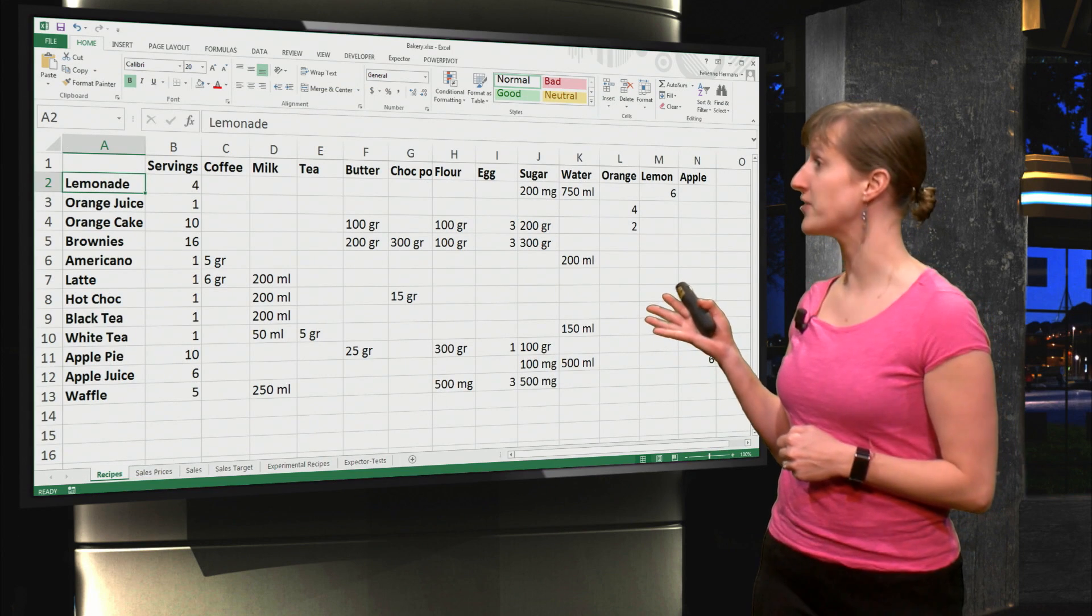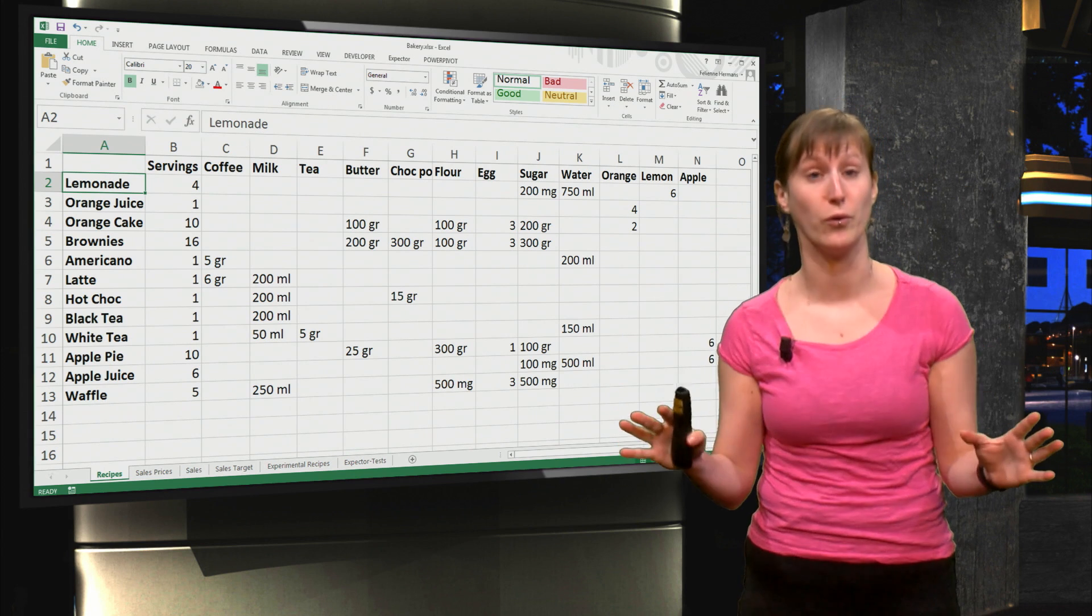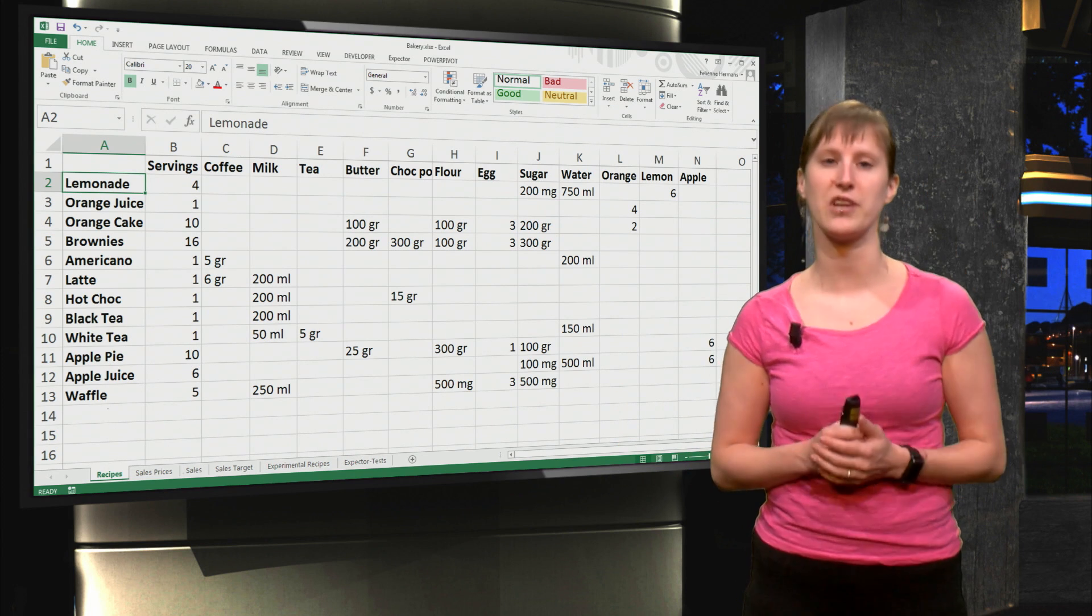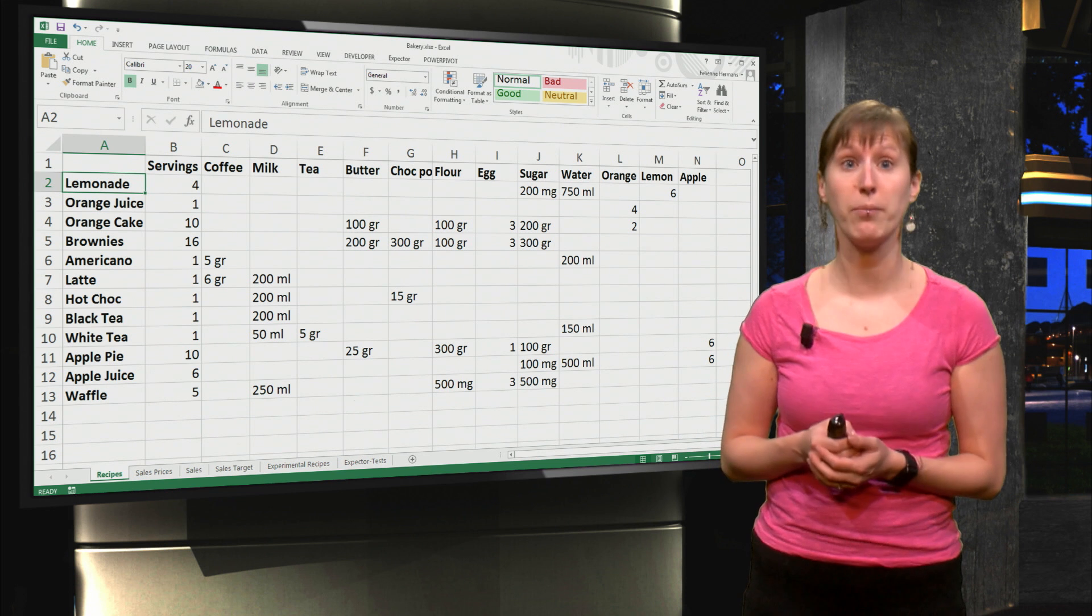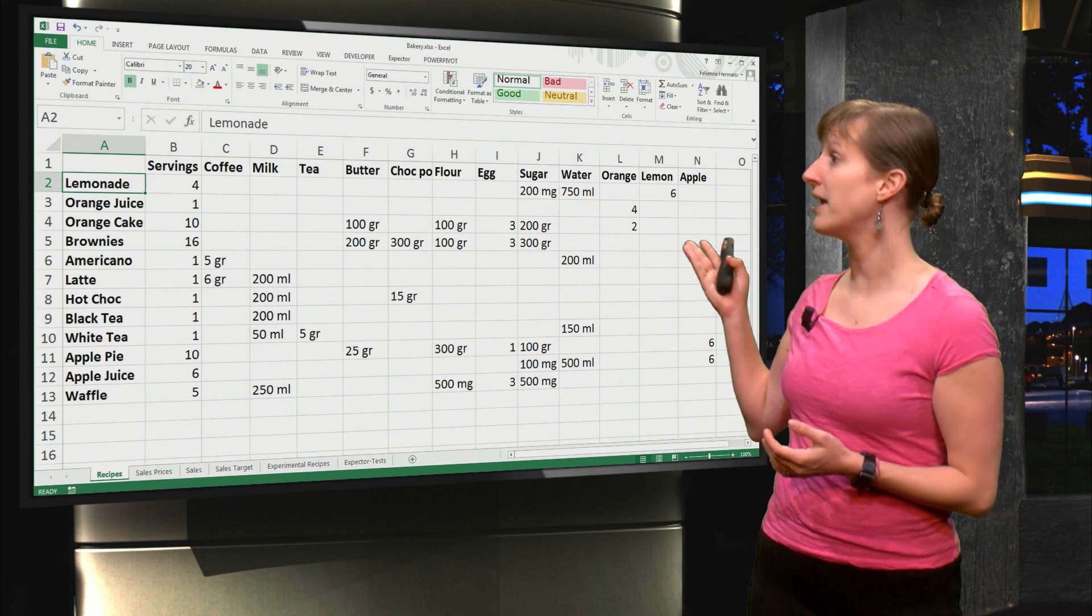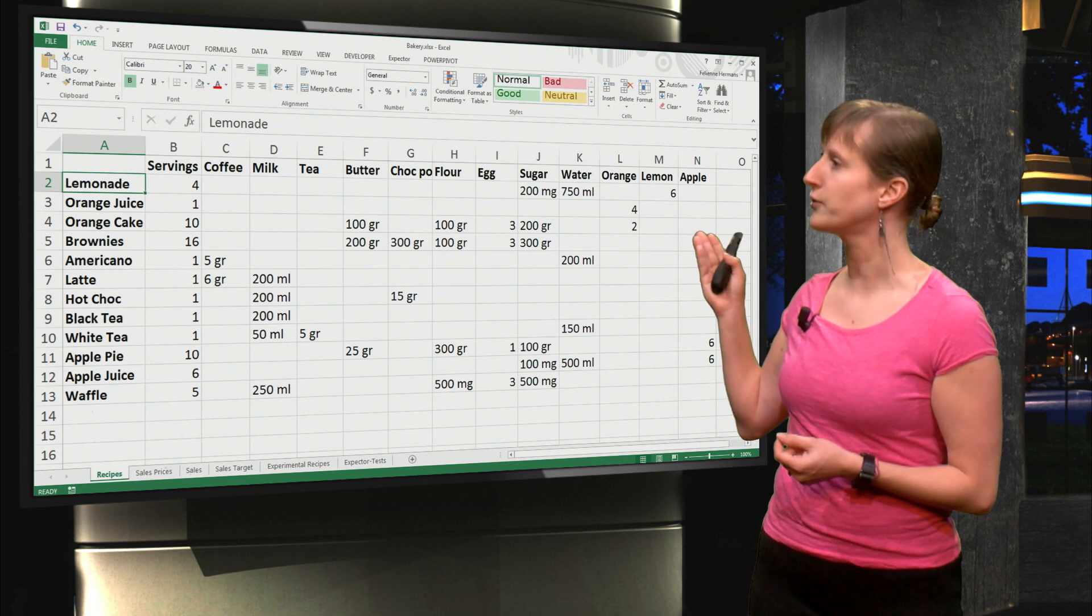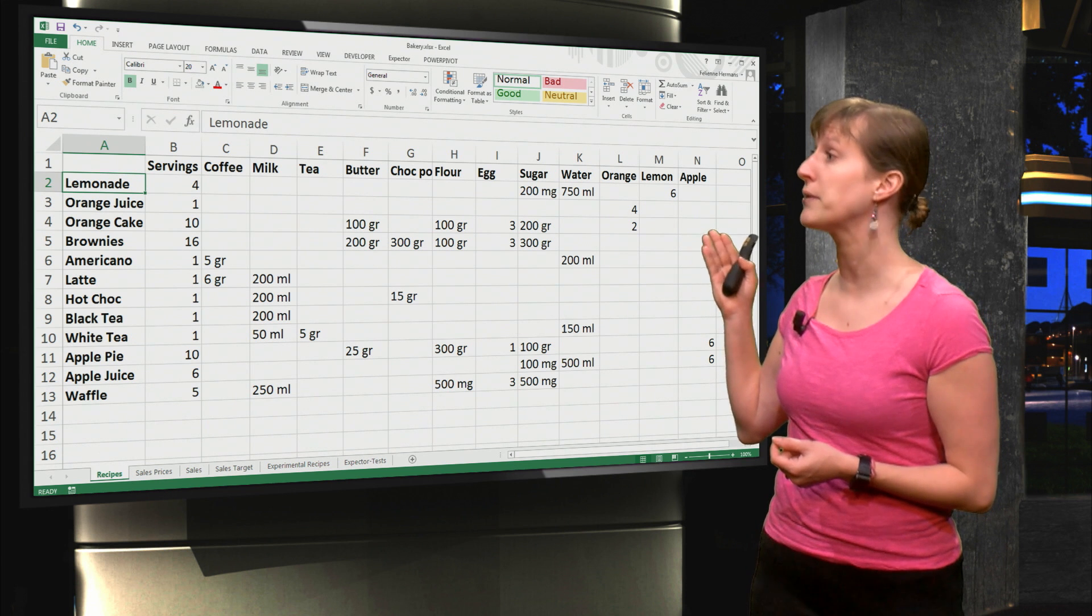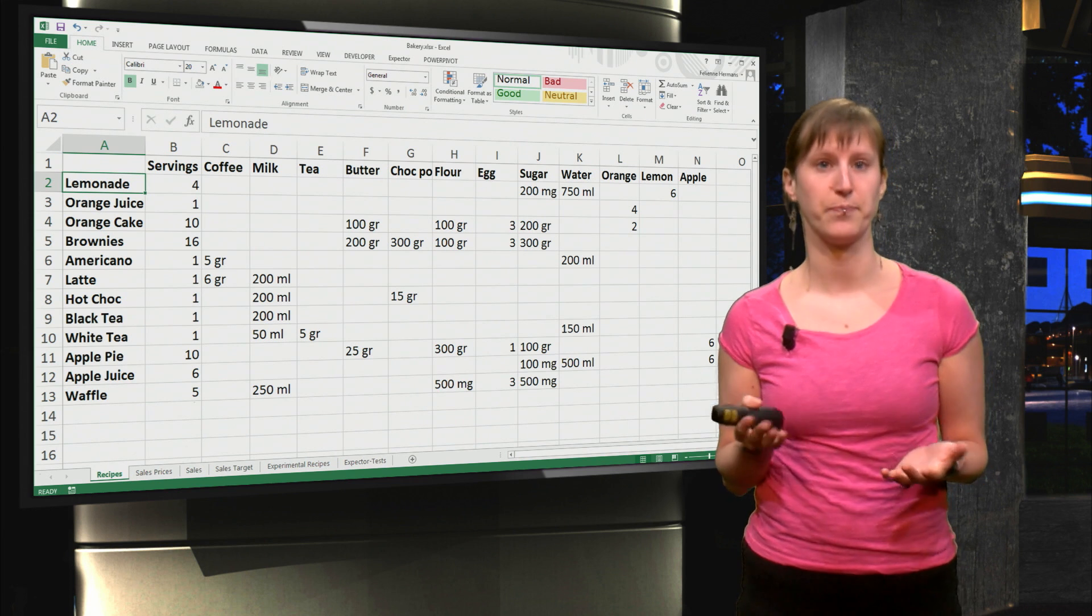If you've downloaded the spreadsheet, you've seen that there is a worksheet where we have all the recipes - all the things we sell in our little shop and how to make them. For example, for four servings of lemonade we need 200 milligrams of sugar, 750 milliliters of water, and six lemons.